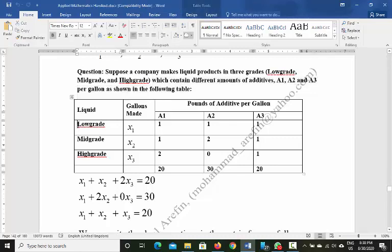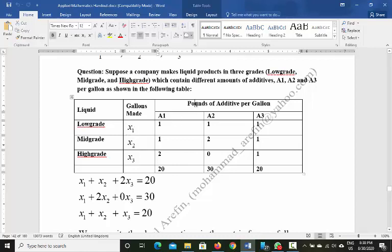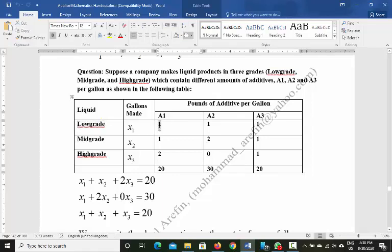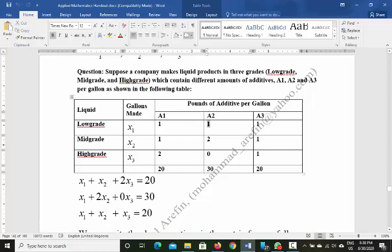In each gallon of low-grade liquid, there is one pound of A1 additive, one pound of A2 additive, and one pound of A3 additive.